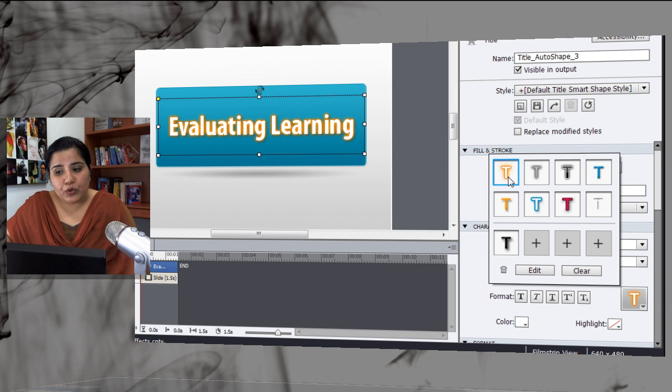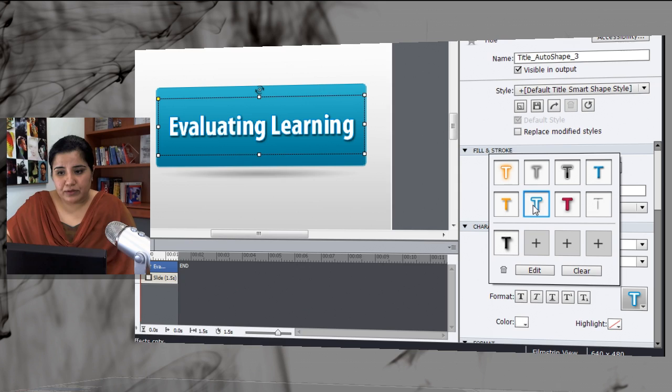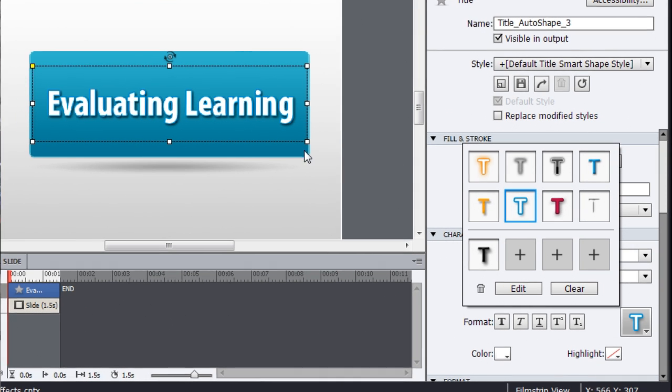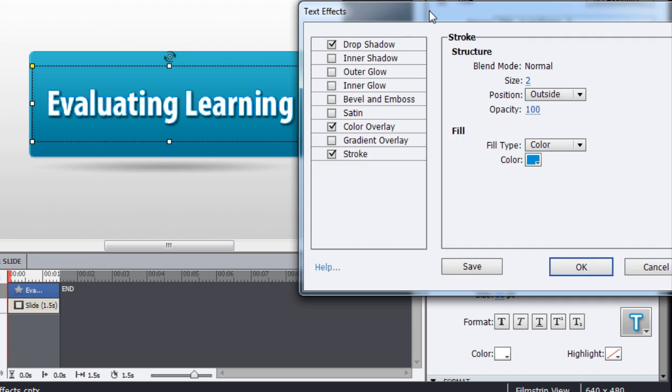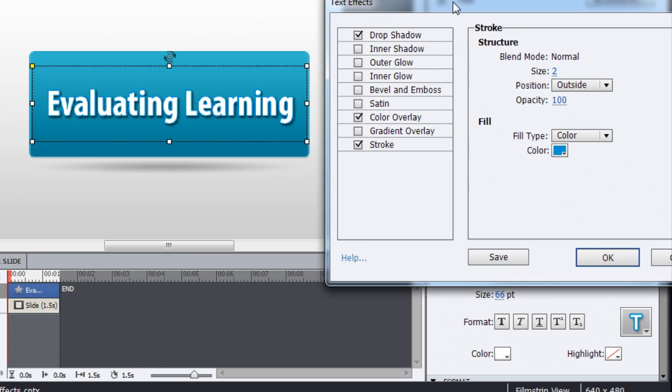If you want to modify some of these effects, suppose you like this one but you want a slight change in it, just select this effect and then click Edit. Once you click Edit, you get this dialogue where you can go and modify the effect.